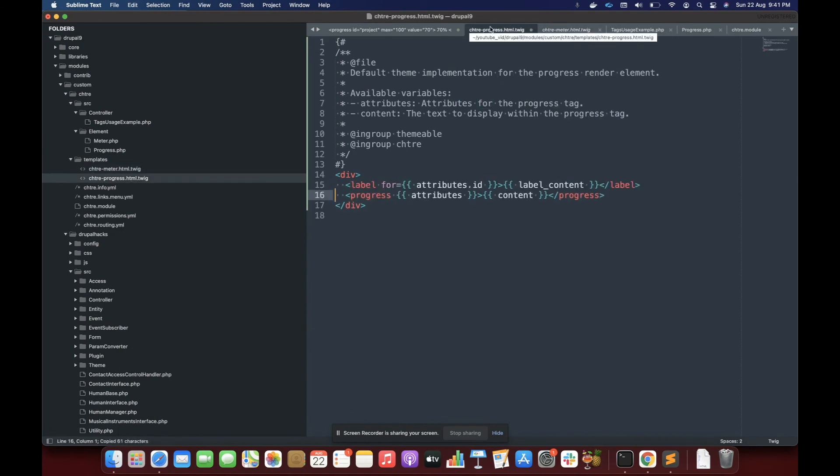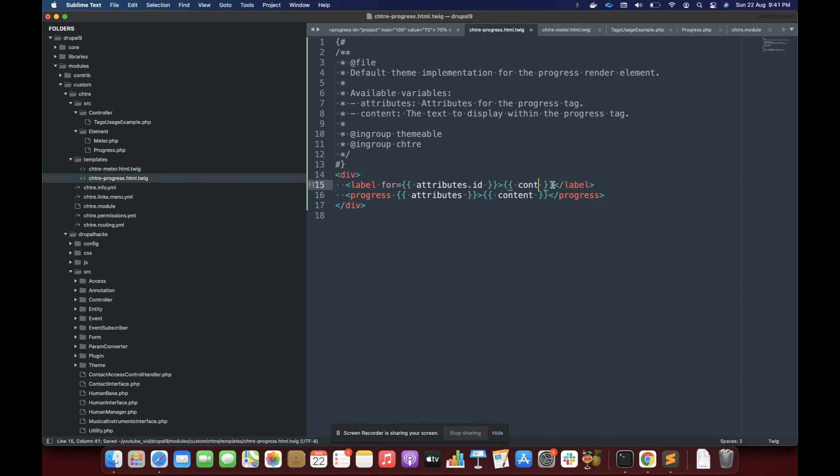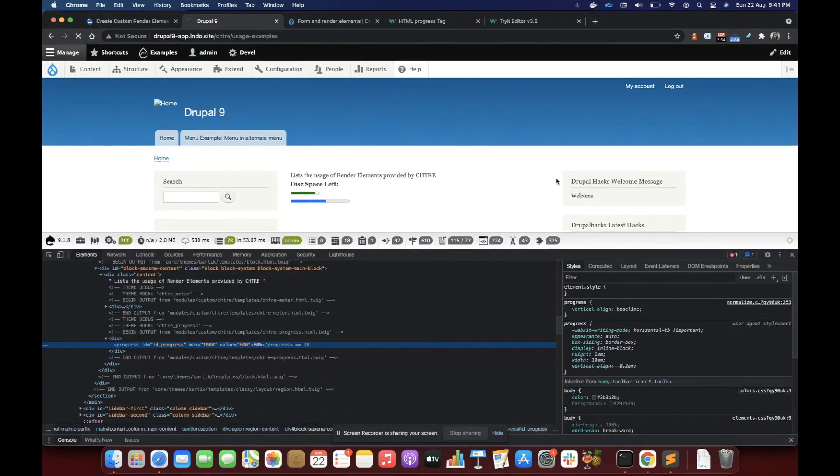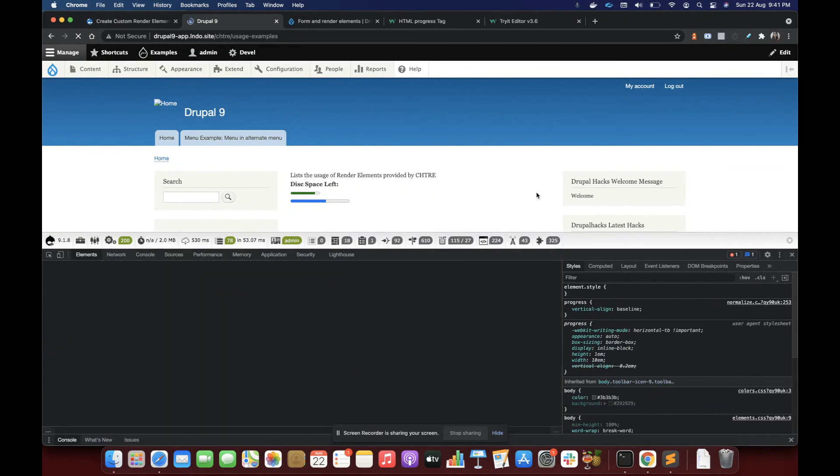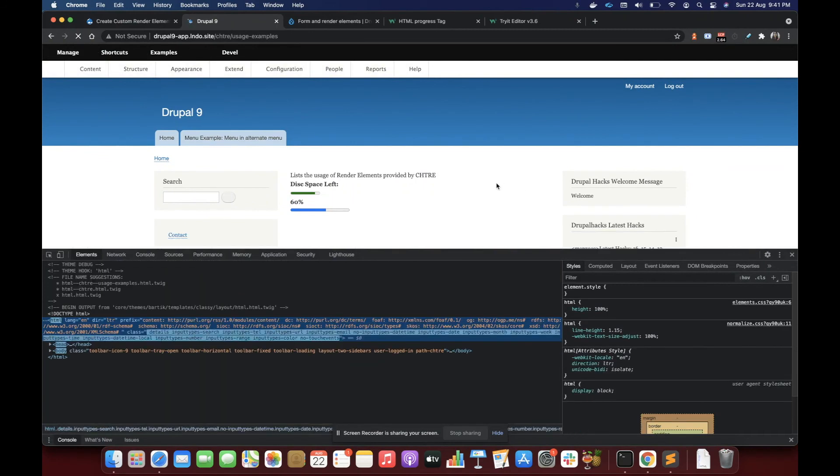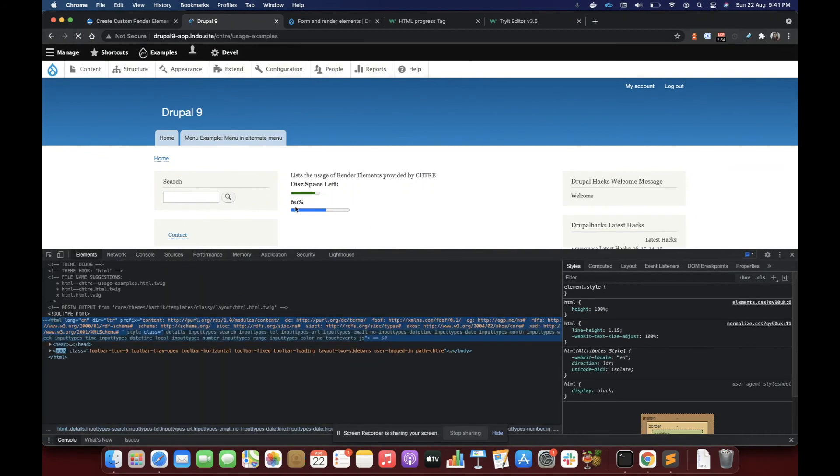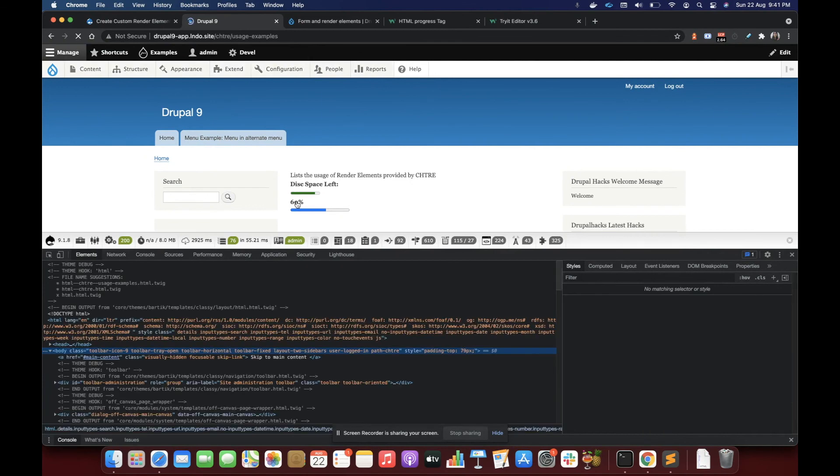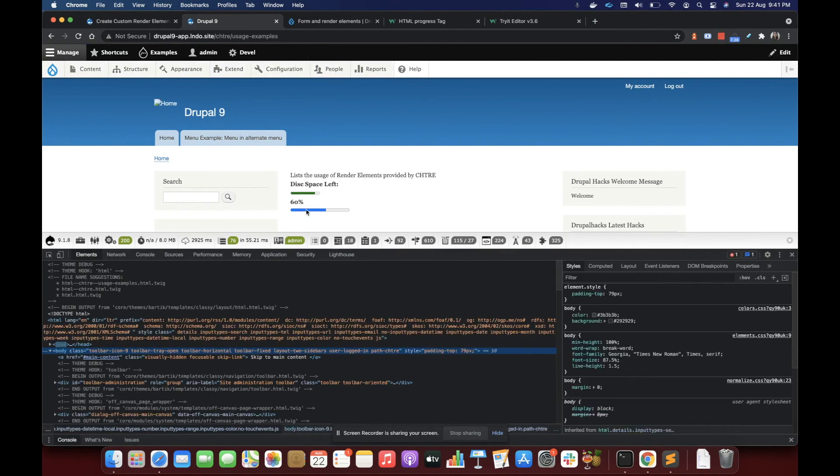I have used ID attribute here. Let me tell you, the reason for using ID attribute is for using the label attribute. So you see that now I'm using label along with my progress file. That is recommended.